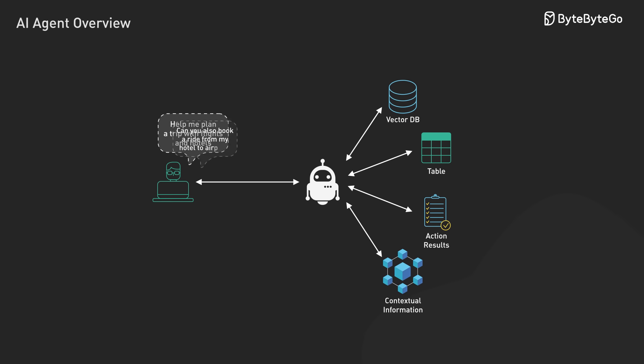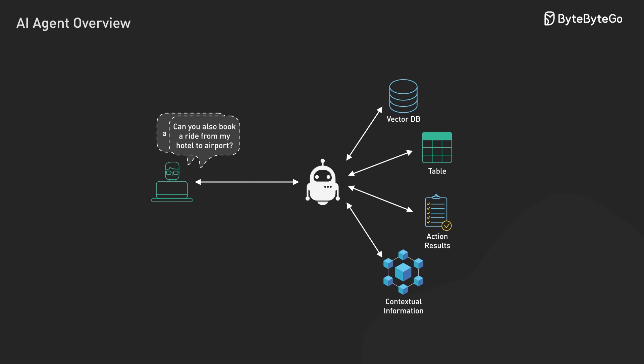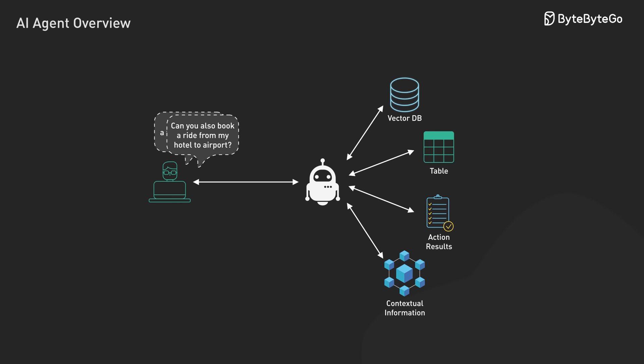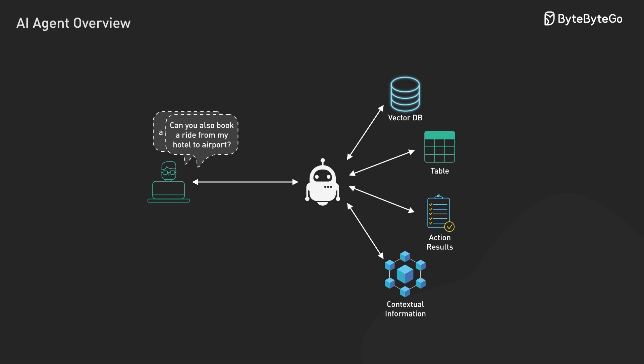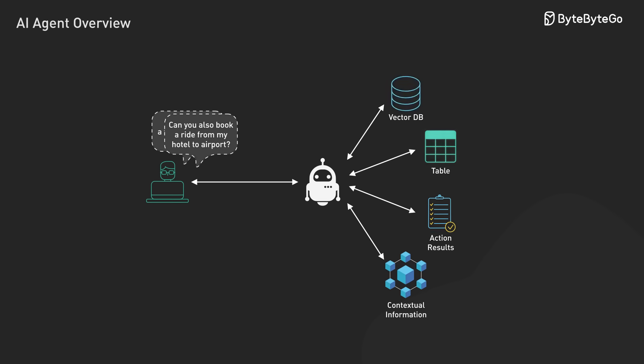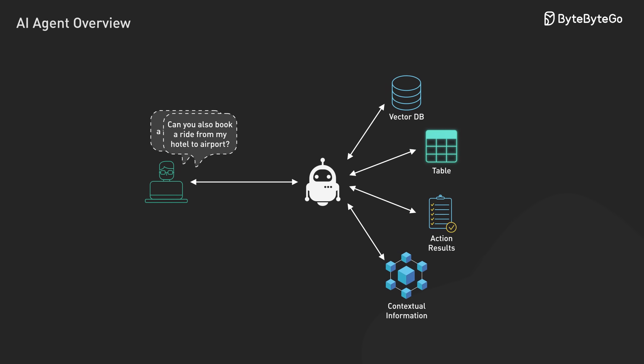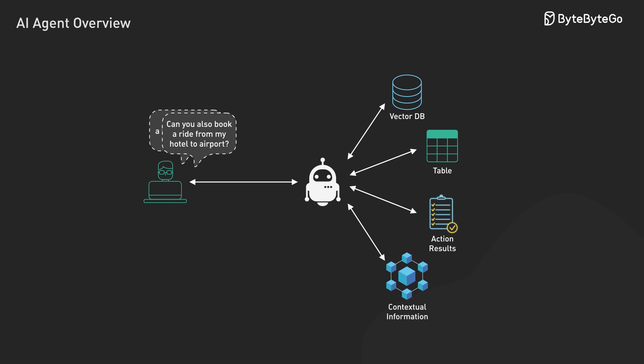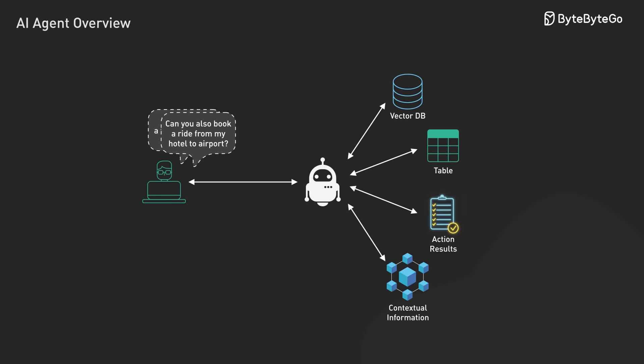When we provide this stored context with each interaction, the agent builds upon previous steps rather than starting from scratch, enabling coherent, extended workflows.